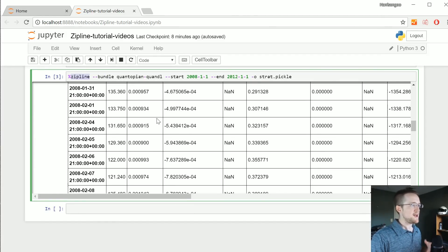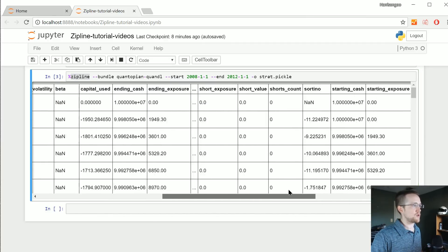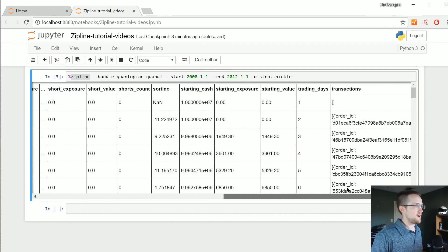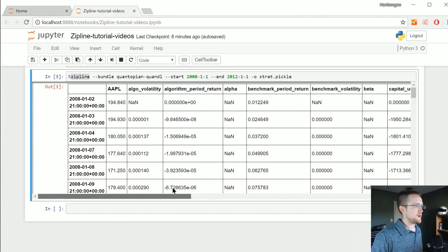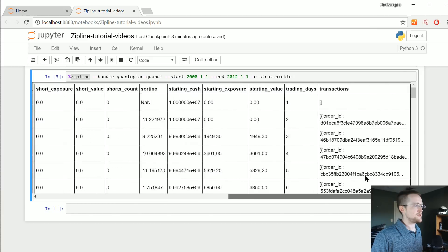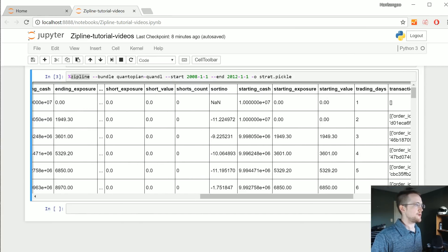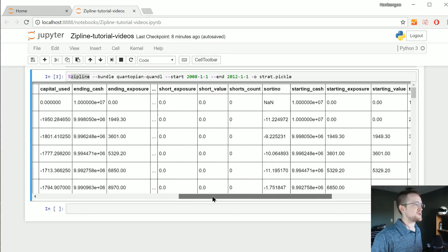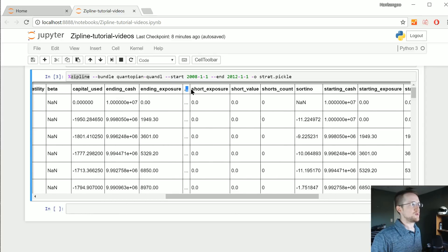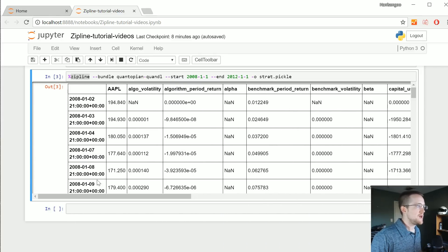But this probably isn't exactly what you were hoping for. You probably want to see some sort of graph and you also probably want to know what you're working with. If we just use the scroll bar at some point, there's other columns here that we're just not seeing, it's truncated.